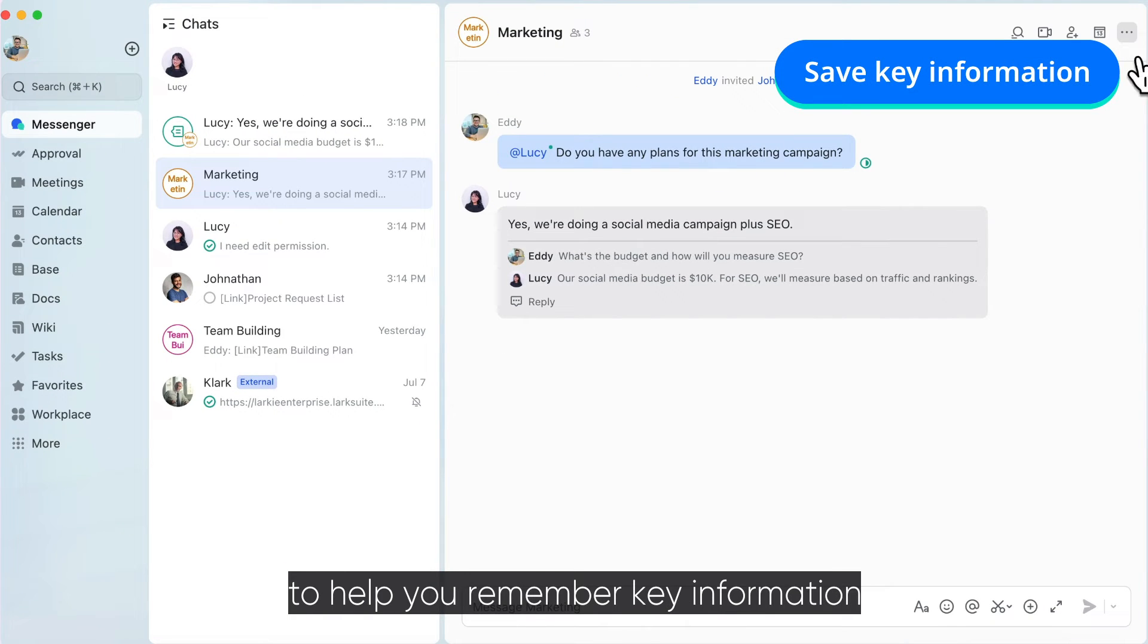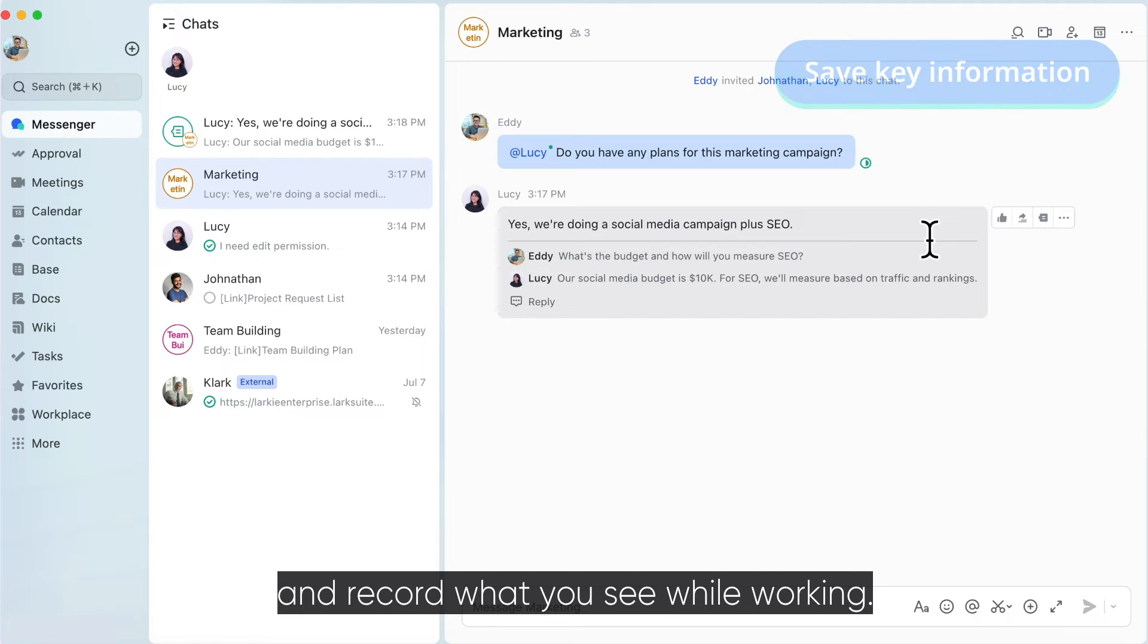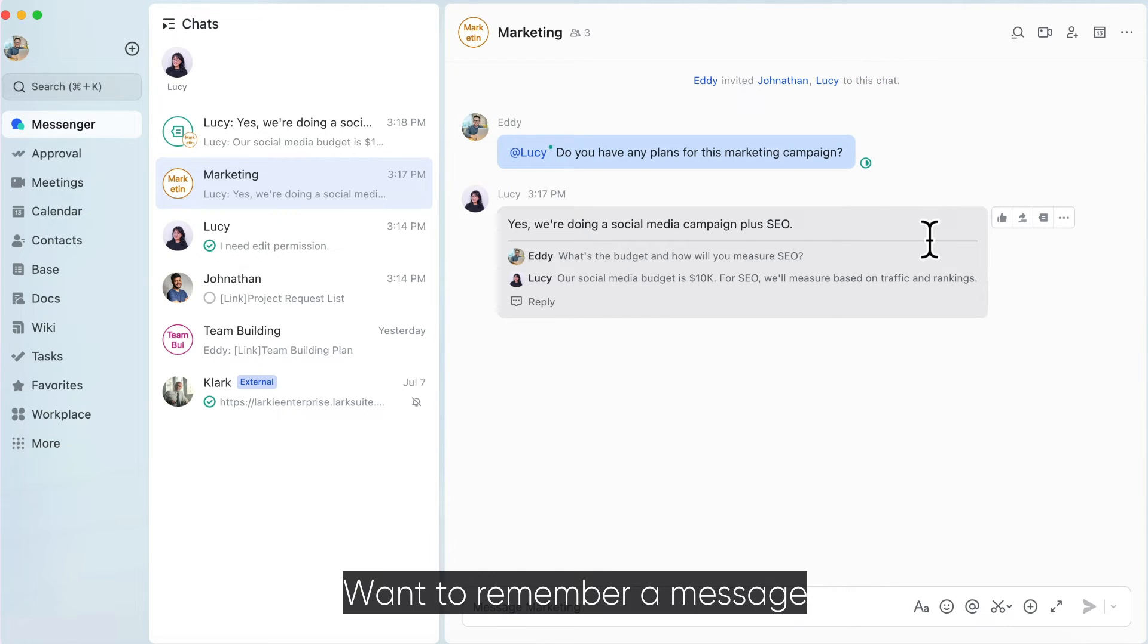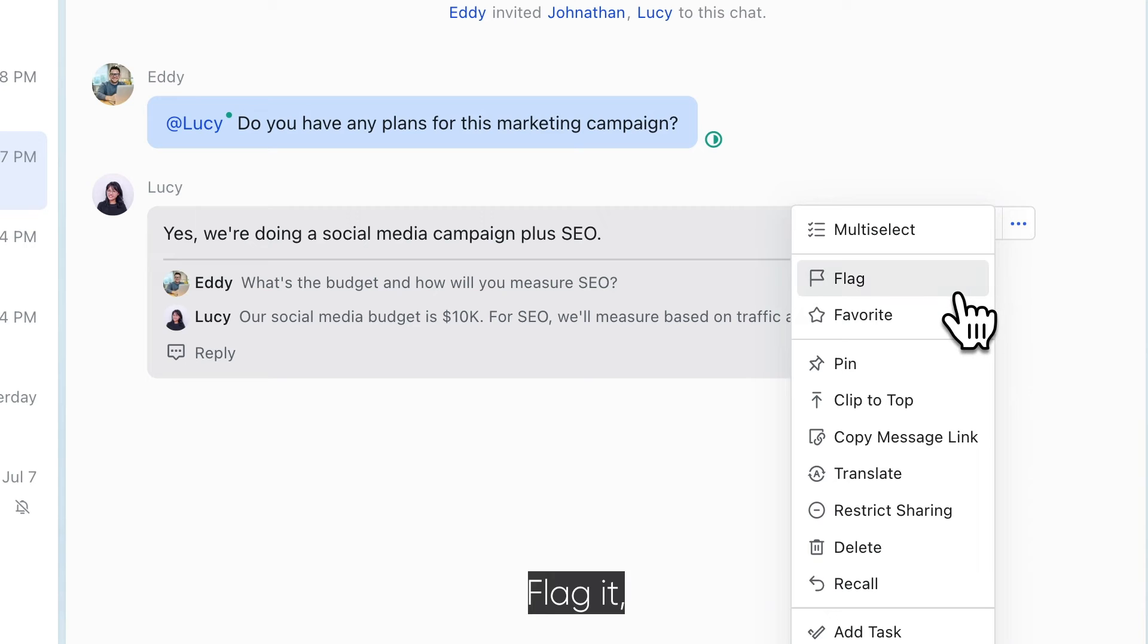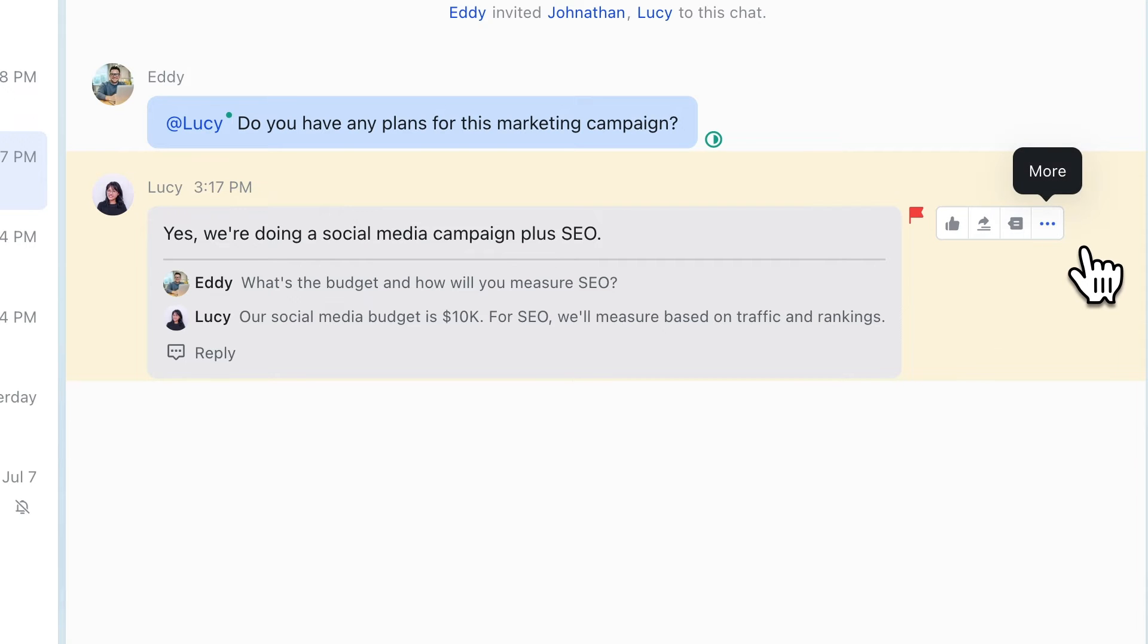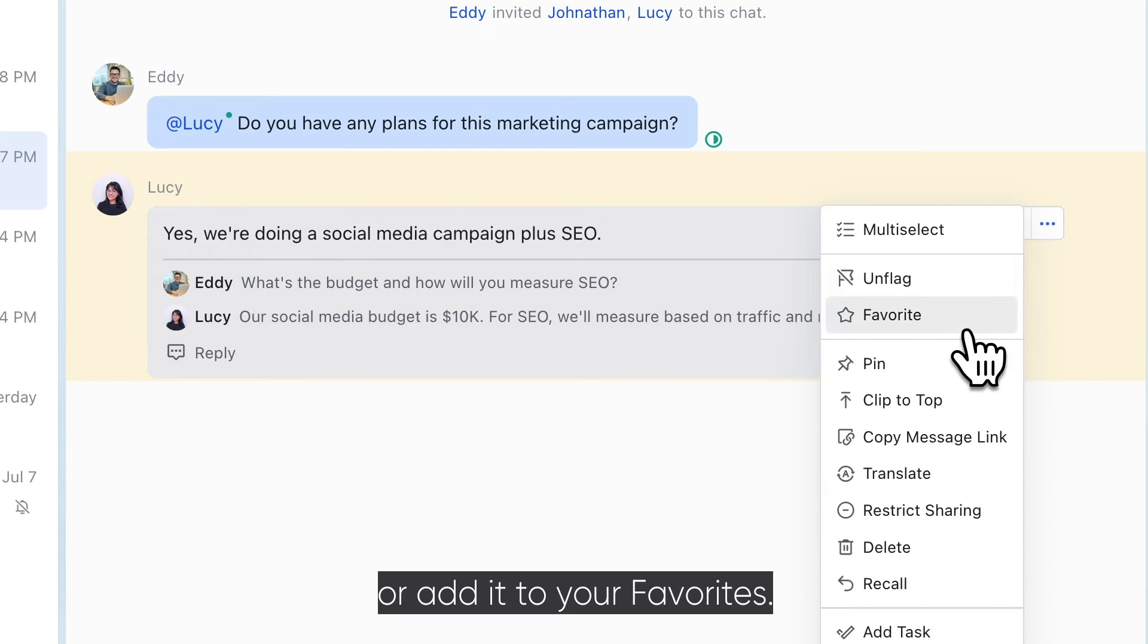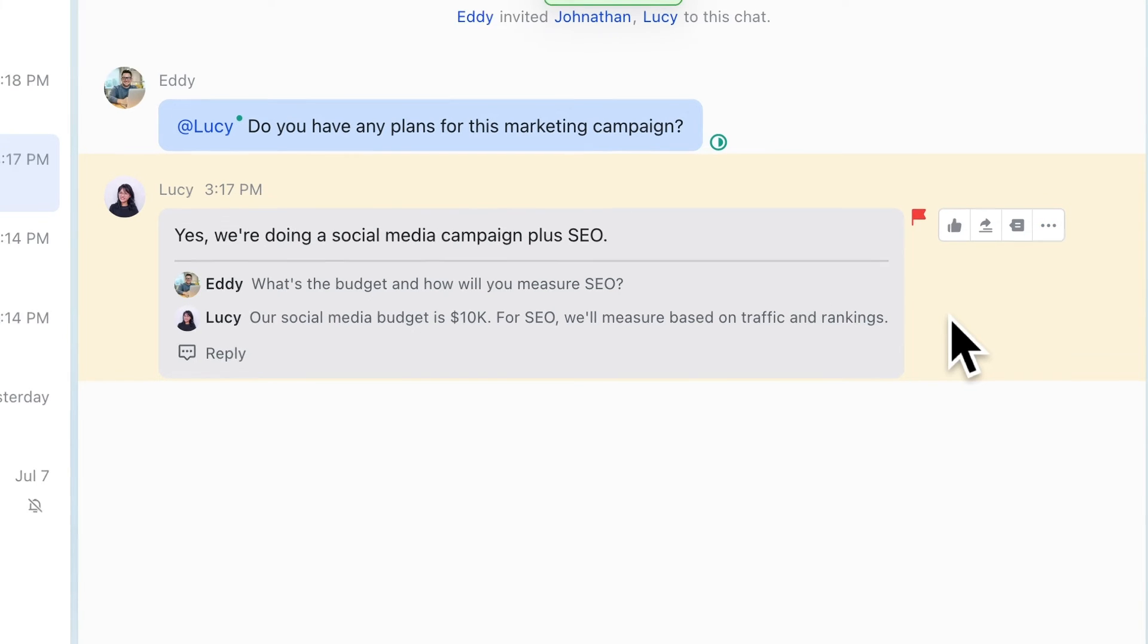You can use Messenger's tools to help you remember key information and record what you see while working. Want to remember a message or help it stand out? Flag it. Or add it to your favorites.